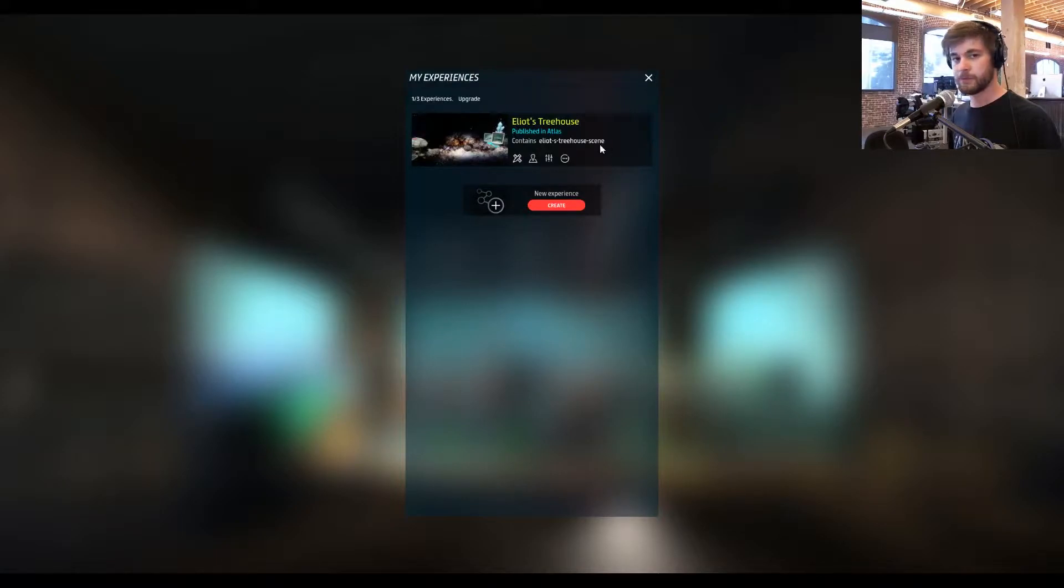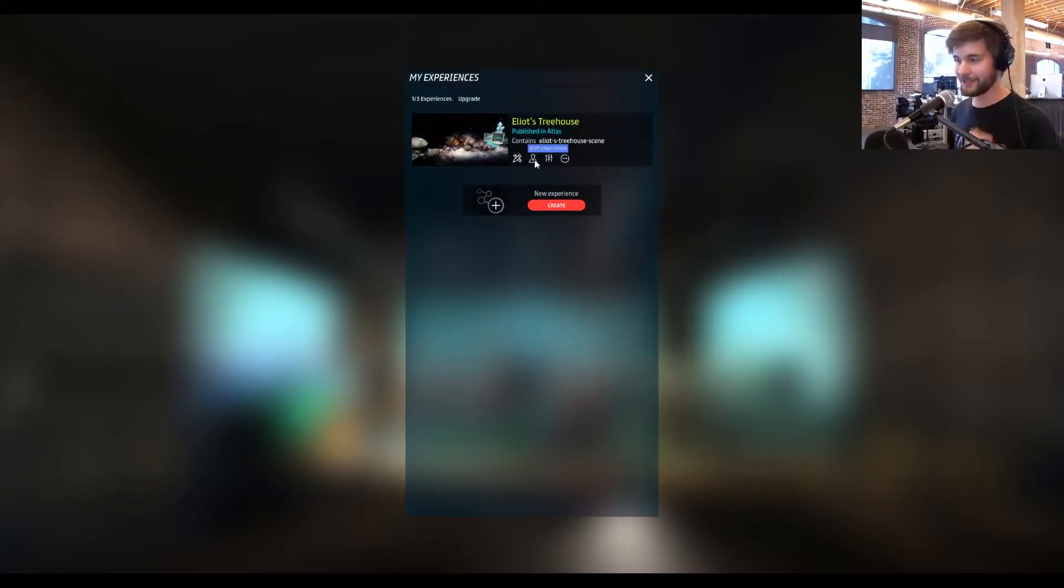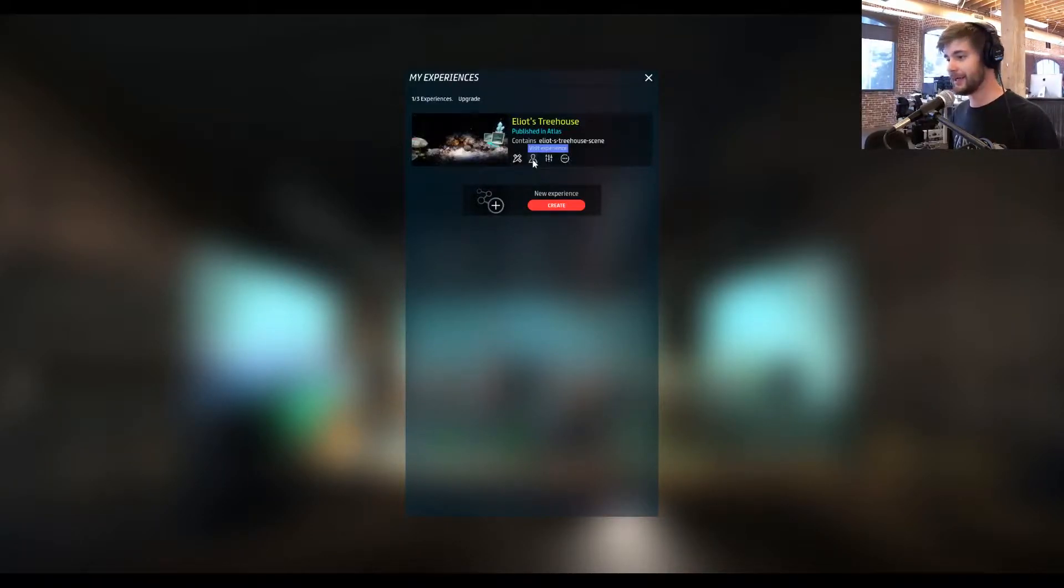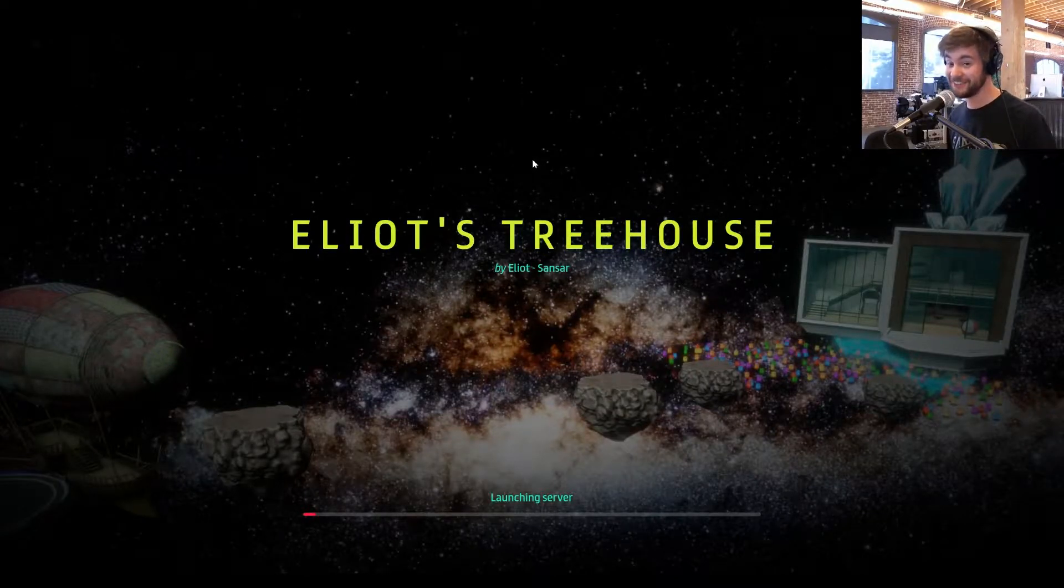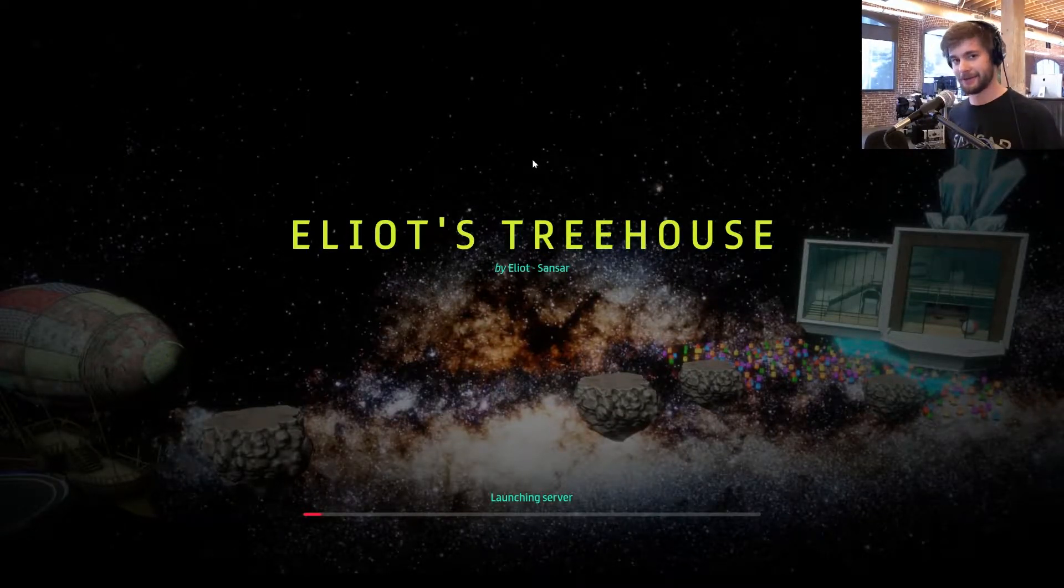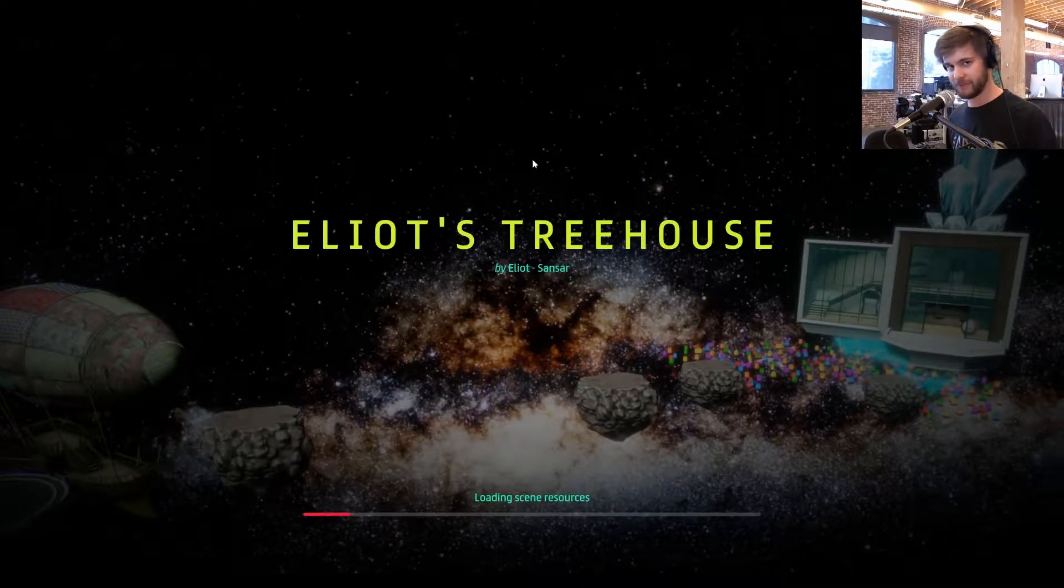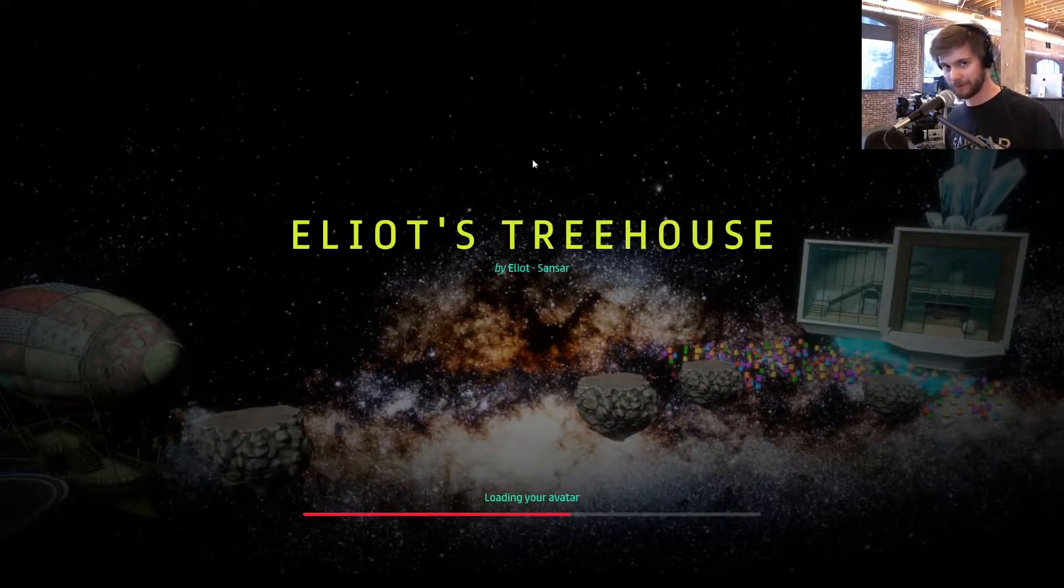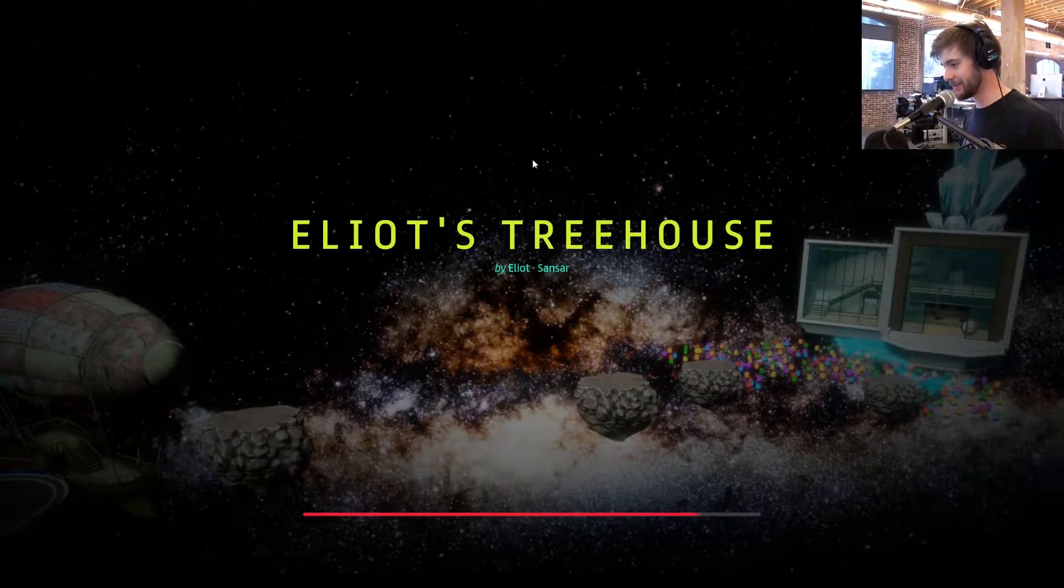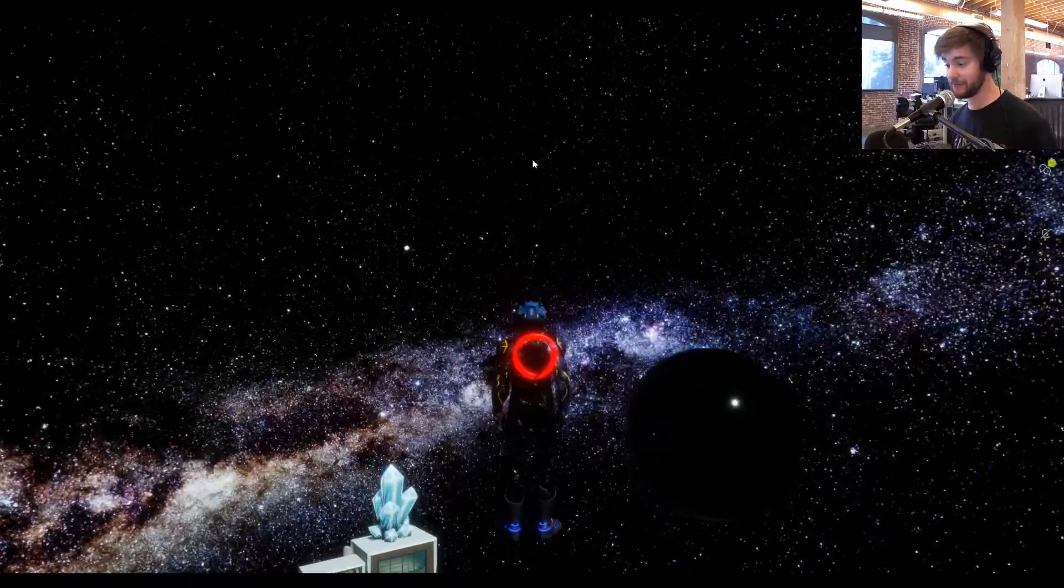Before we do that though, I'll show you a little update on my treehouse that I built last week. I've made a couple additions to it because it's really fun. I was like, okay, you've got to fit in some actual work during your day, can't spend the whole time messing about in Sansar, but I added some cool stuff that I'm going to show you.